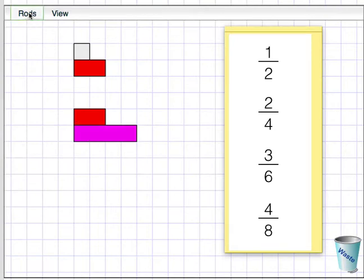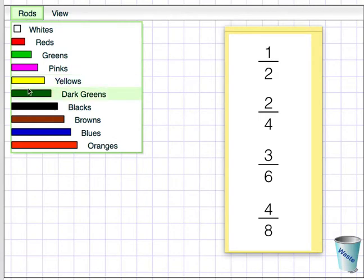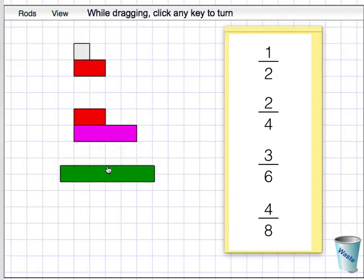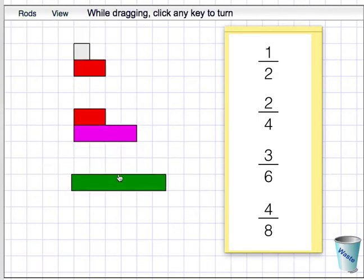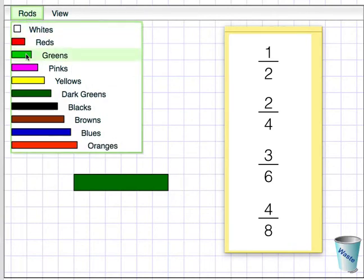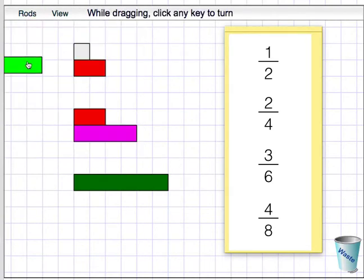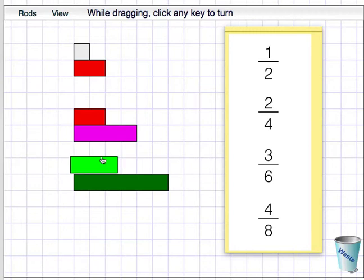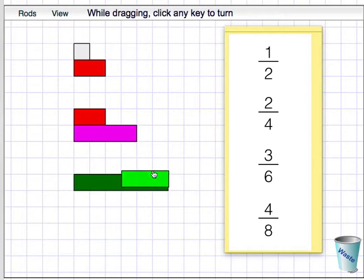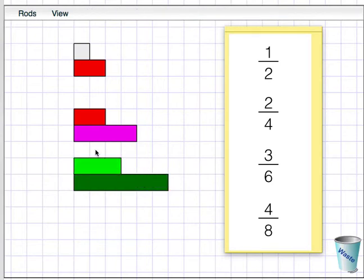This time I'll start with a dark green 6 rod. And I can find half of it using a light green 3 rod. So 2 threes make 6. And 3 out of 6 is a way of showing a half.